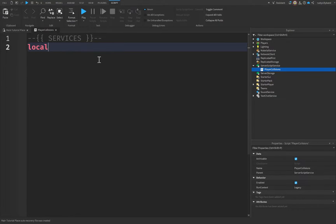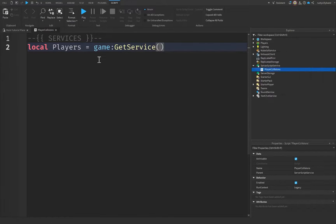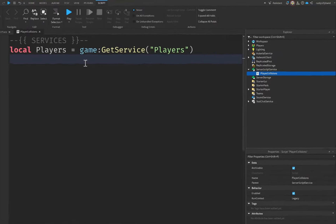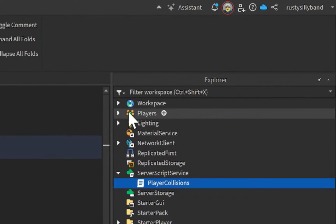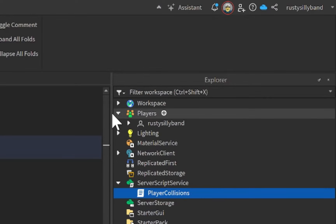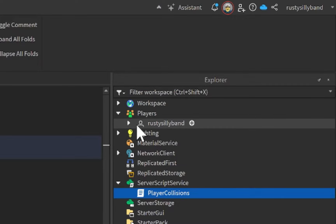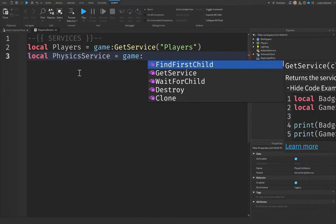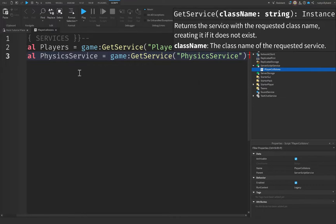Starting up here, let's get the Players service, which is going to be equal to game:GetService('Players'). The Players service is what you see in the Explorer, and it's responsible for holding on to all of the players inside of your game. From there, let's also get a service called PhysicsService, so physicsService = game:GetService('PhysicsService').